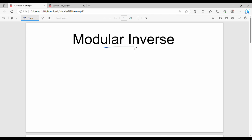So, how can the Modular Inverse work? Generally, if we have the Modular Inverse, the value is a-inverse mod m. You can see how the Modular Inverse is 3-inverse mod 27, or 4-inverse mod 25. This is the value.